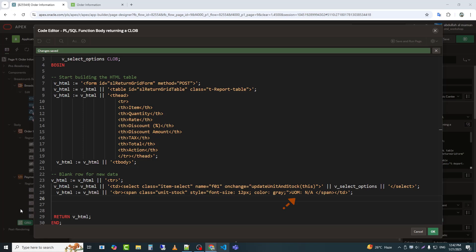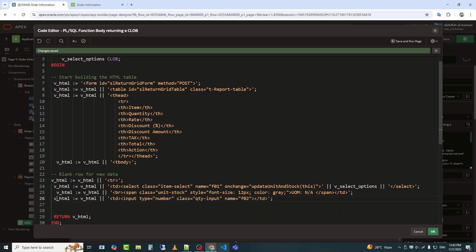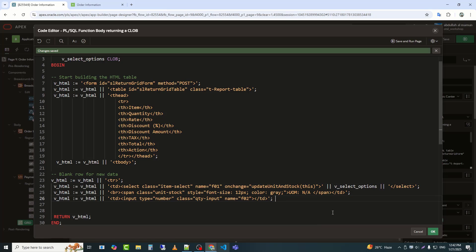Content, UOM, not applicable. The display text shows UOM, unit of measurement, followed by not applicable, meaning not available. This is an HTML input element specifically designed to capture numeric input, such as a quantity value. Input creates a form field where the user can enter data.